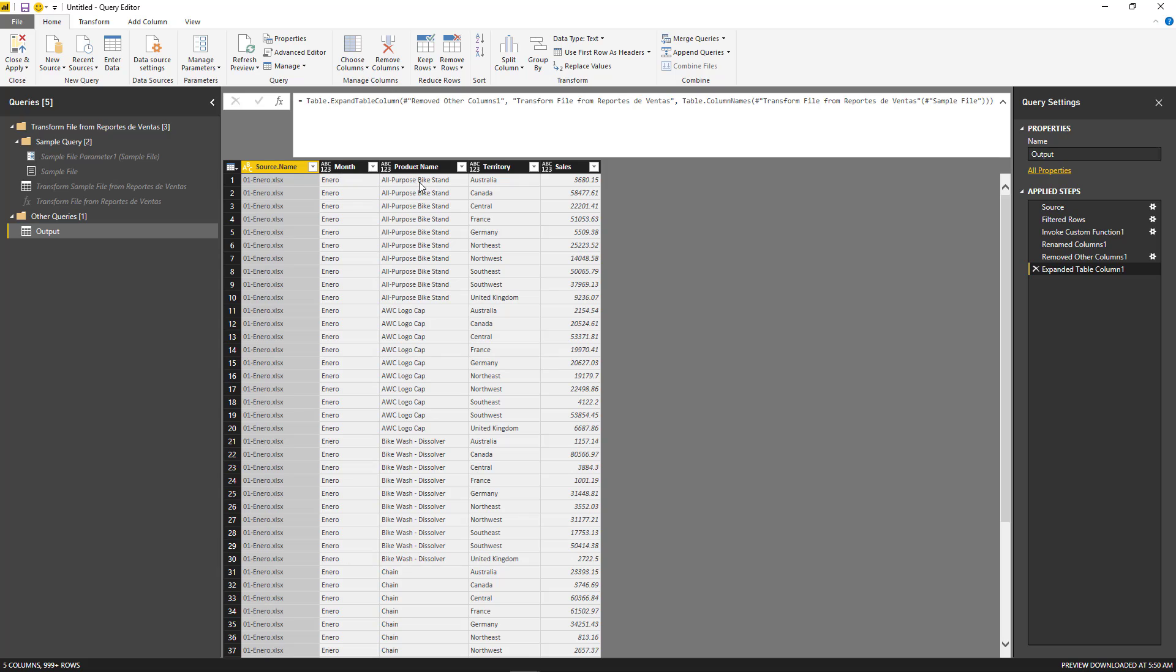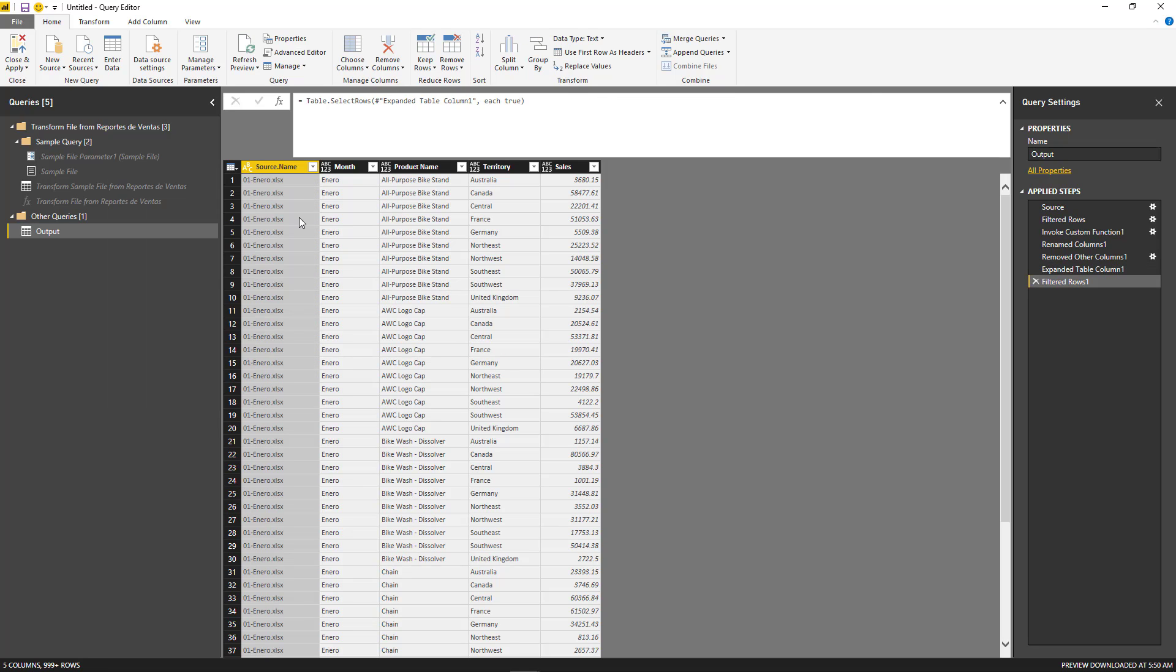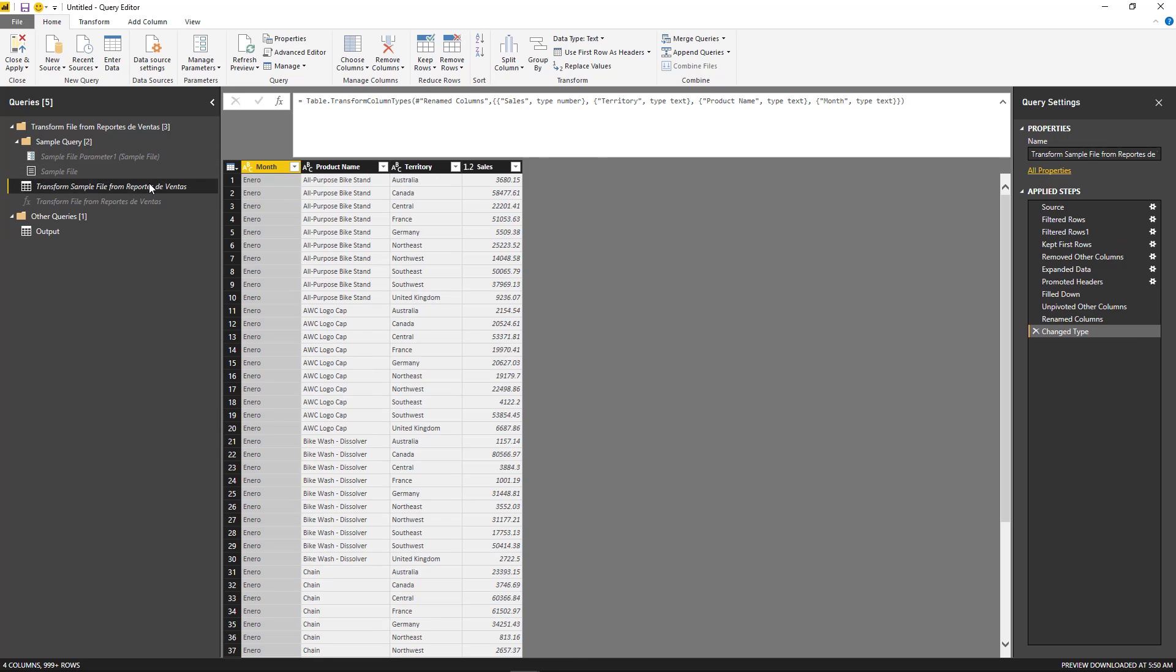And now I have the month, I have the product name, territory, and sales. And if I go to source name, I have the January, February, March, April, May, and June data. Just like that.